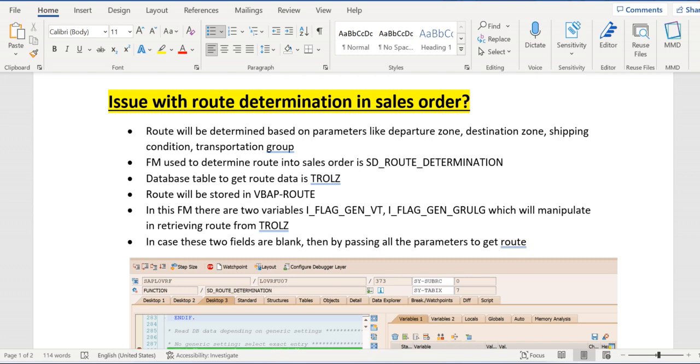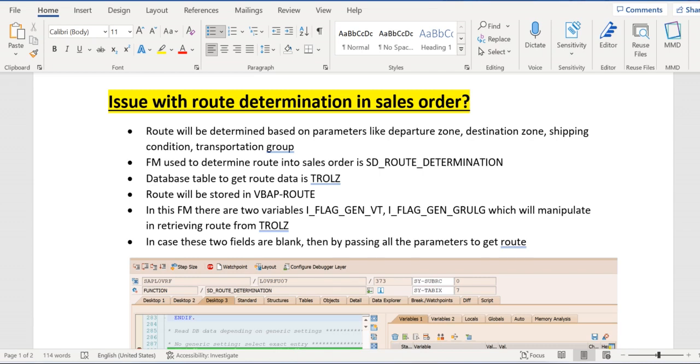But still we see either no route or a wrong route has been determined to sales order. Now let's understand, debug it, and come to know where it is and how it is getting determined. As we are all aware, route will be determined based on a few parameters like departure zone from delivering plant or shipping point, destination zone from ship-to party.